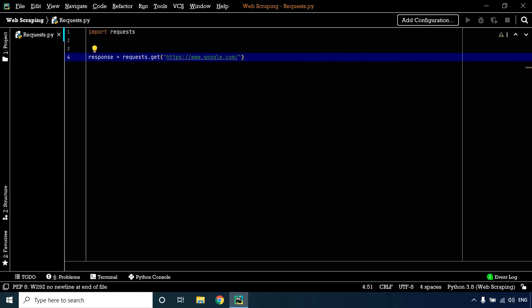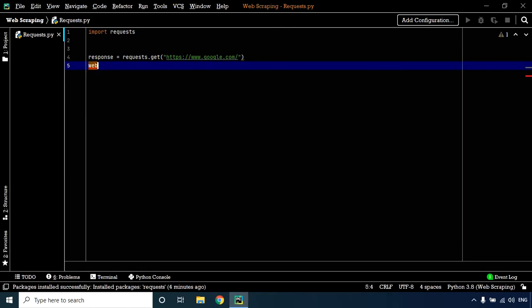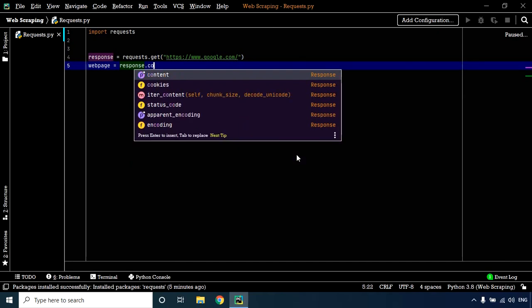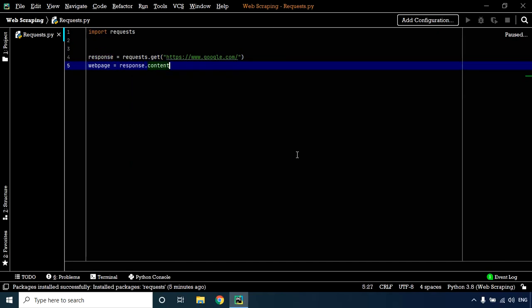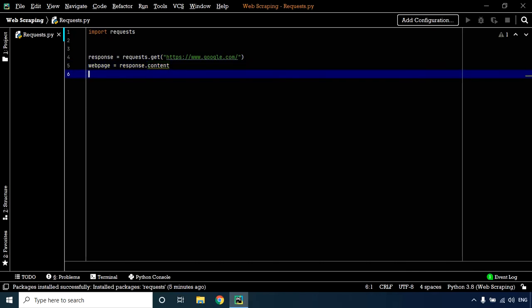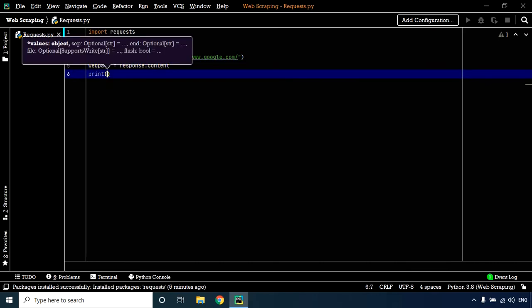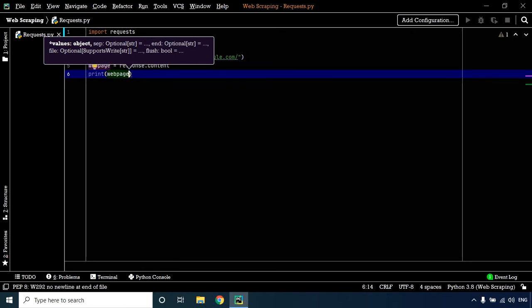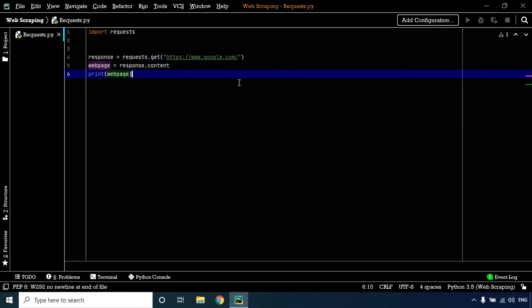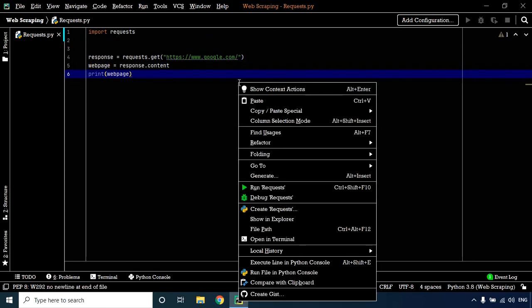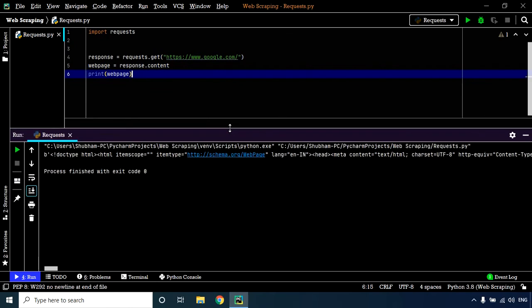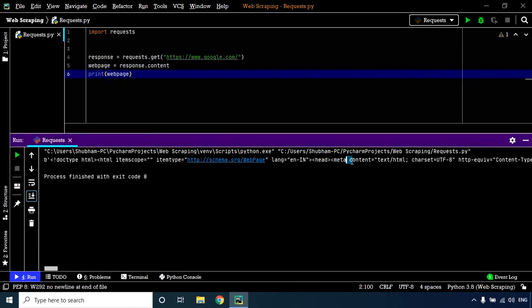Now let's store the content received by the response variable in another variable called 'web_page'. To do that, we use response.content. Let's print response.content and check the HTML content returned by the server. Let's execute our code—right-click and run. As you can see in the output window,